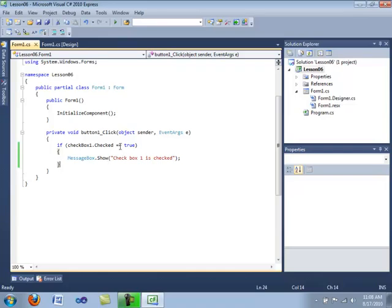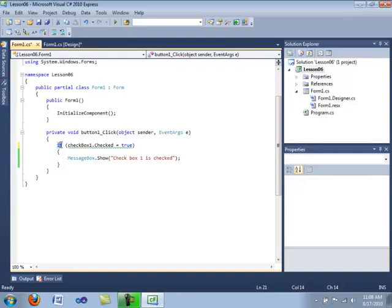One really big programming mistake I personally made is accidentally putting just a single equal sign. This is wrong because the single equal sign is an assignment operator — it will set checkbox1.checked to true rather than test it. There's no boolean result returned, so the if statement has no idea what to do, and it will give you an error upon compiling.